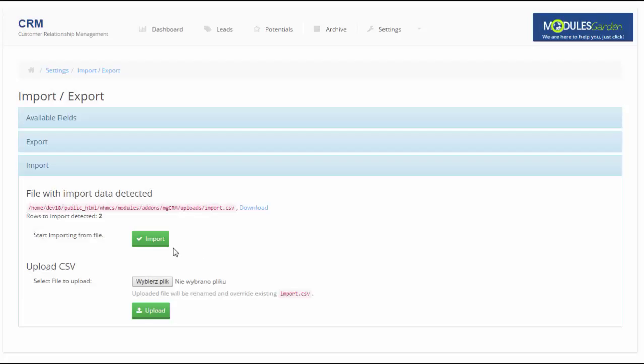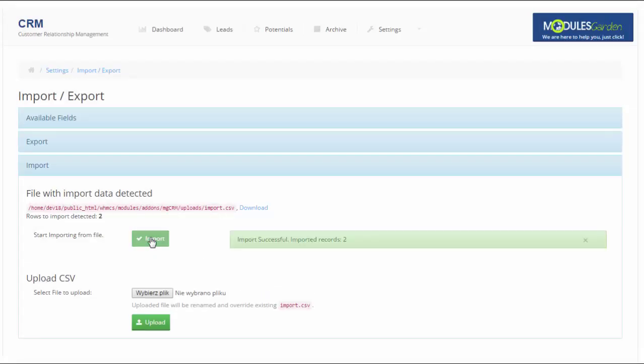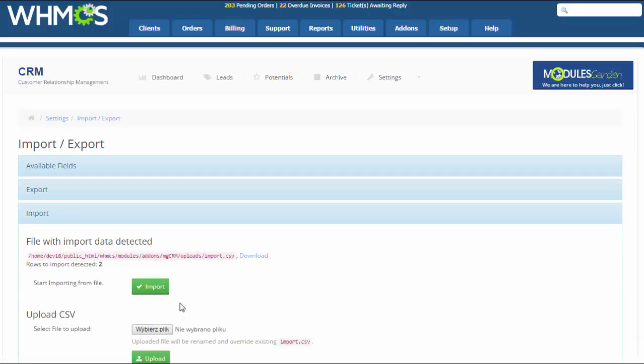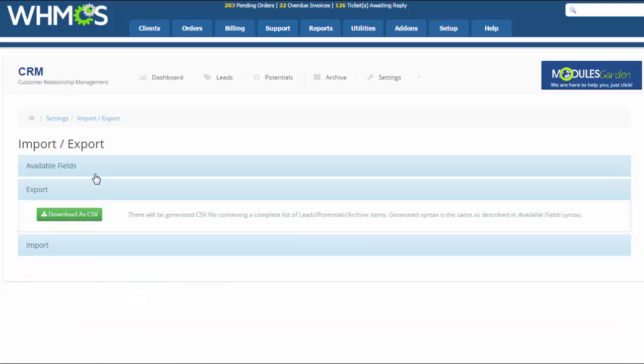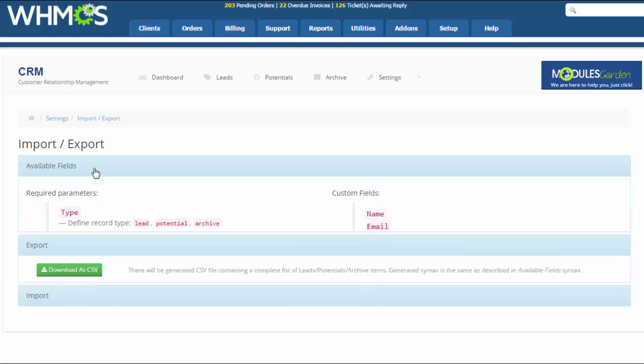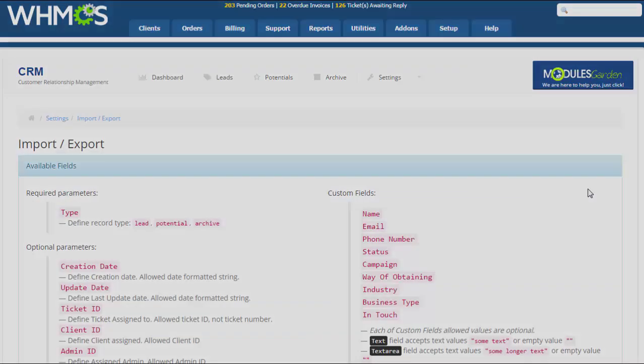There is also import-export function which enables you to migrate already existing lists of leads and potentials, for example from other CRM systems that you have used, to your new CRM for WHMCS.